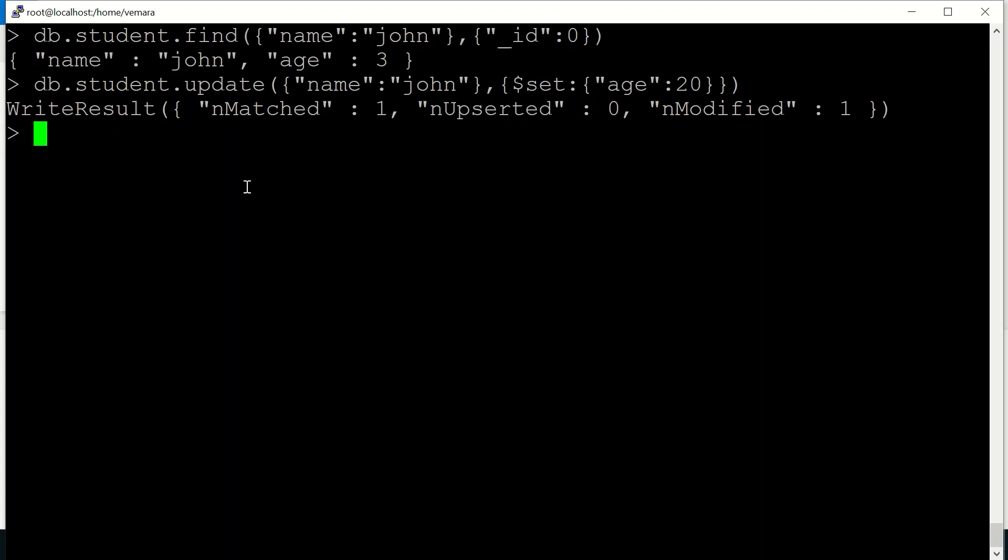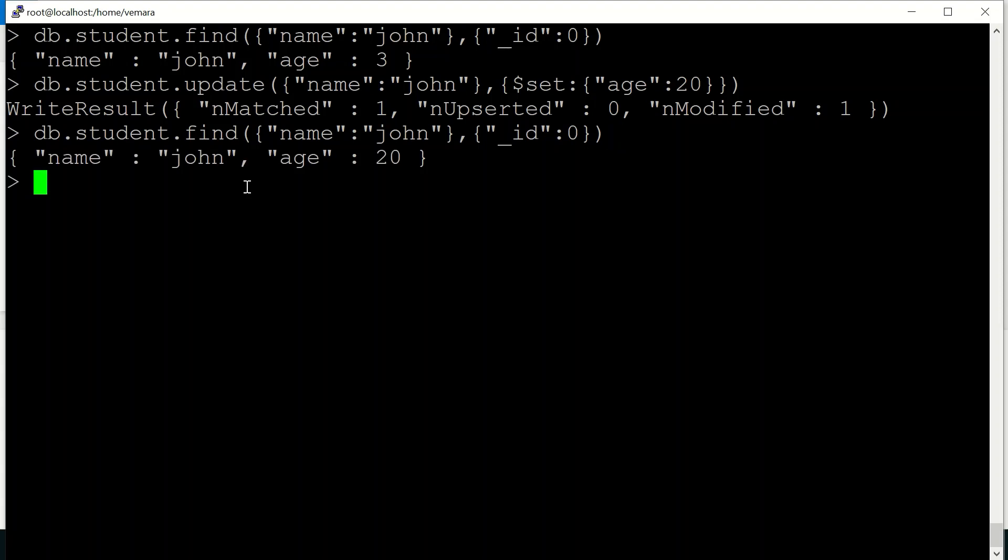So you can see that one record has matched and that record has been modified. So if I try to find the record, you can see it has been changed from age 3 to 20. So this is how the update query works.